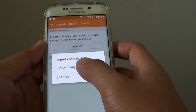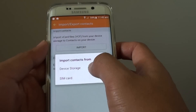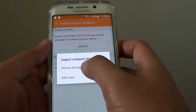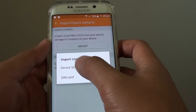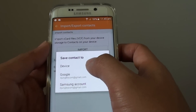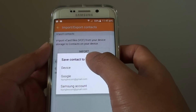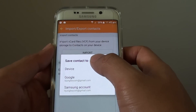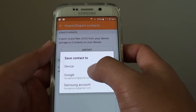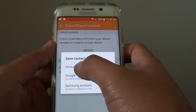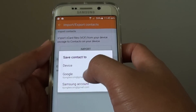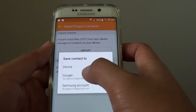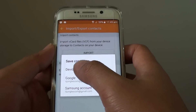Then tap on Import Contacts from the device storage. It will now ask you whether you want to save those contacts to — so you can choose to save it to the device, Google account, or Samsung account. I'll choose Device.